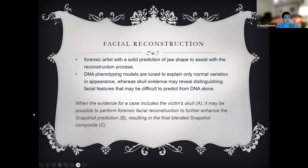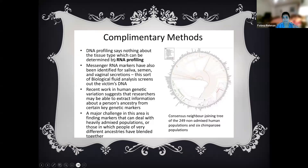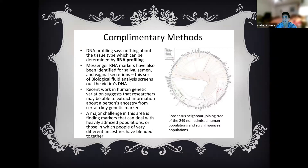In addition to nuclear DNA profiles and mitochondrial DNA, new complementary methods are available. RNA profiling uses messenger RNA markers found in saliva, semen, vaginal secretions, or other biological fluids when DNA is not available. These can be examined to extract information about a person's ancestry or genetics, providing useful identification data even in the absence of recoverable DNA.